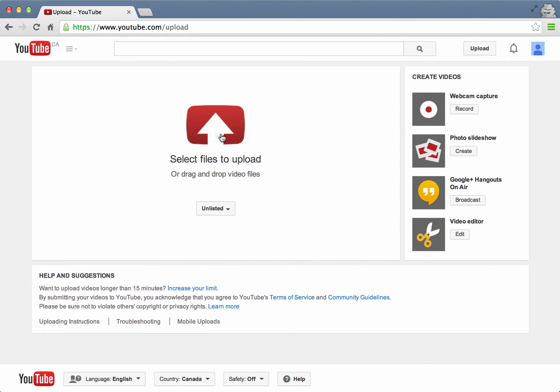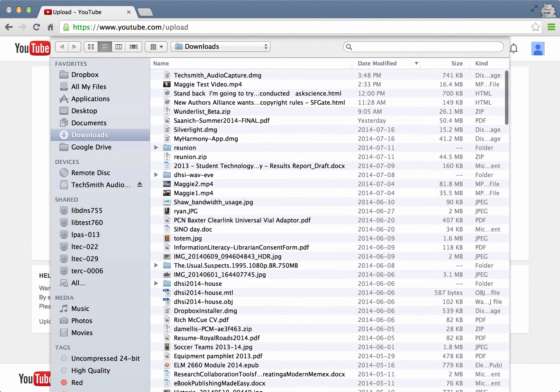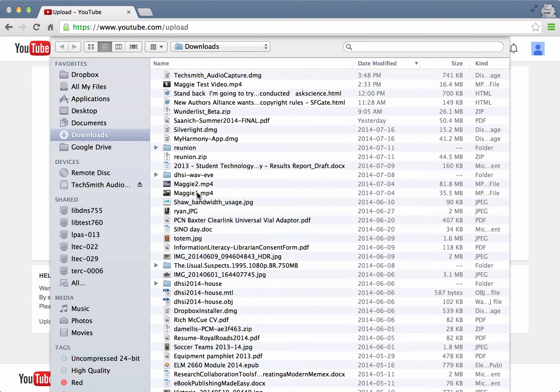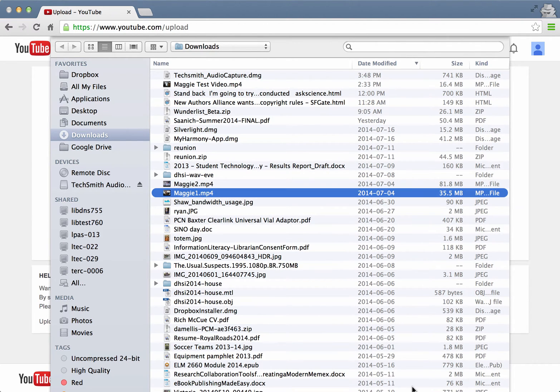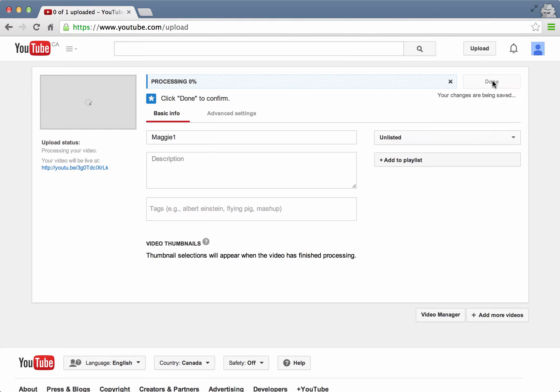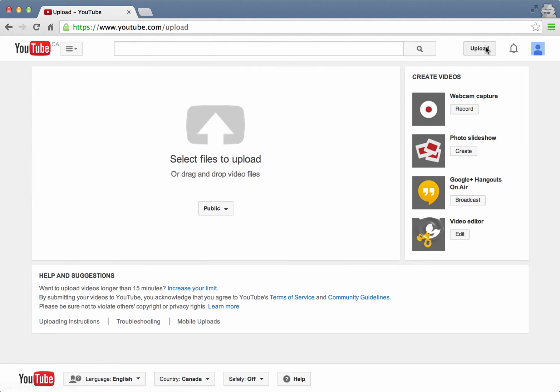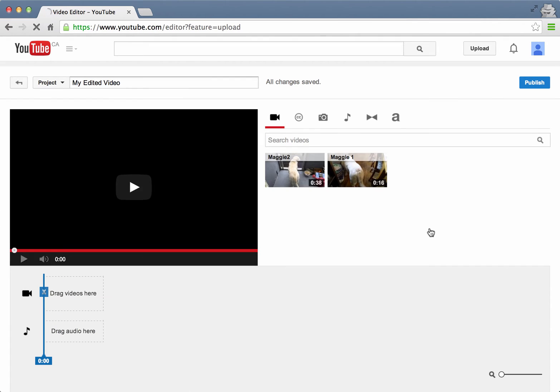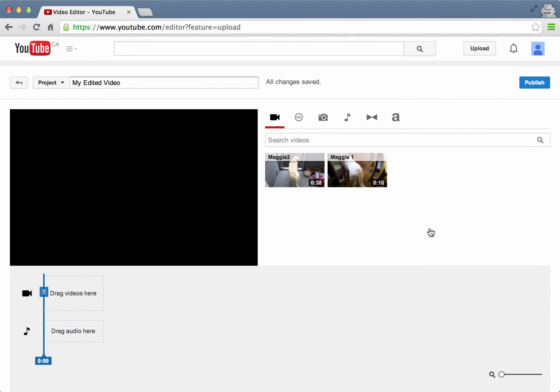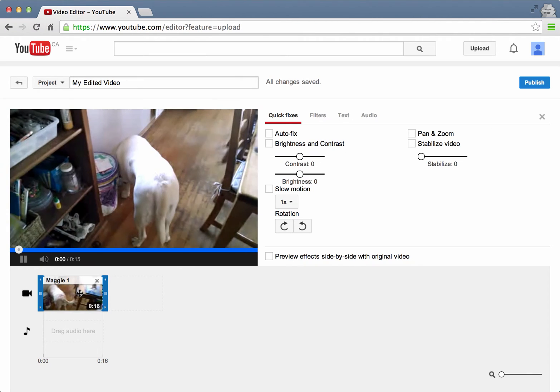Click on select files to upload and I'm going to select Maggie1 and I don't need to wait for it to upload. I can just click done. Go to the editor mode again. So to start with, I need to drag videos down to here into the timeline. So I'll start by dragging Maggie1 down there.